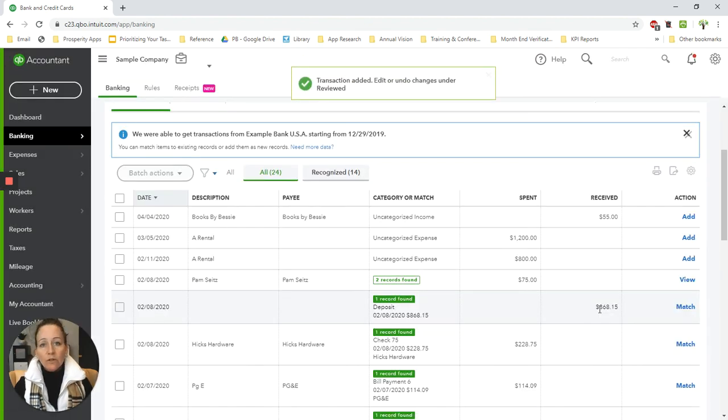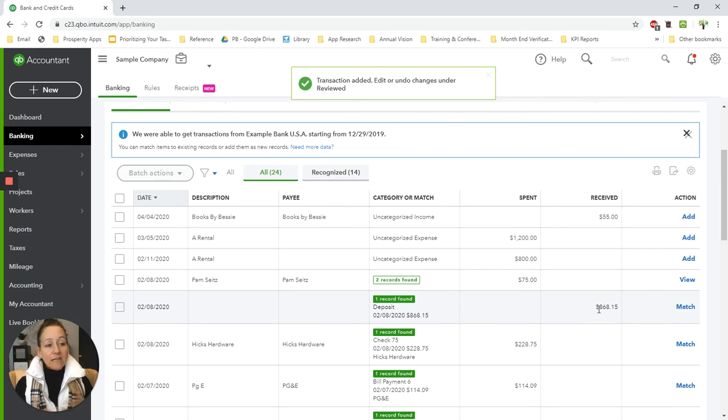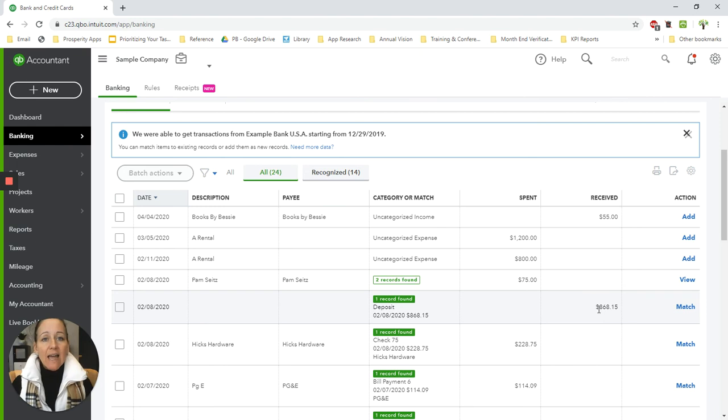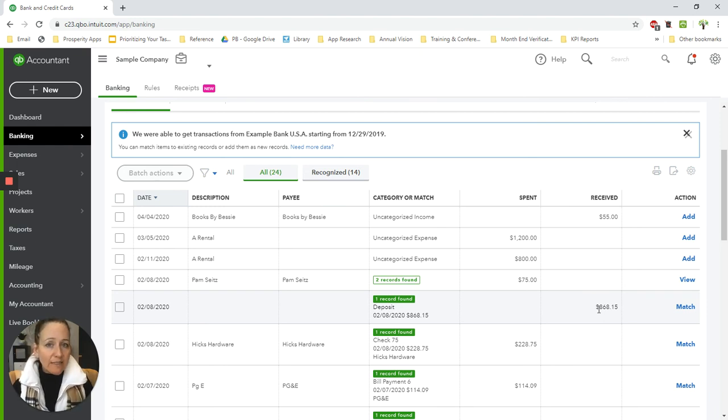So that's how you would record those. Now, one thing that I want to add to this video is I know that a lot of these services have an integration with QuickBooks Online that you can set up so that they will sync automatically to your QuickBooks.